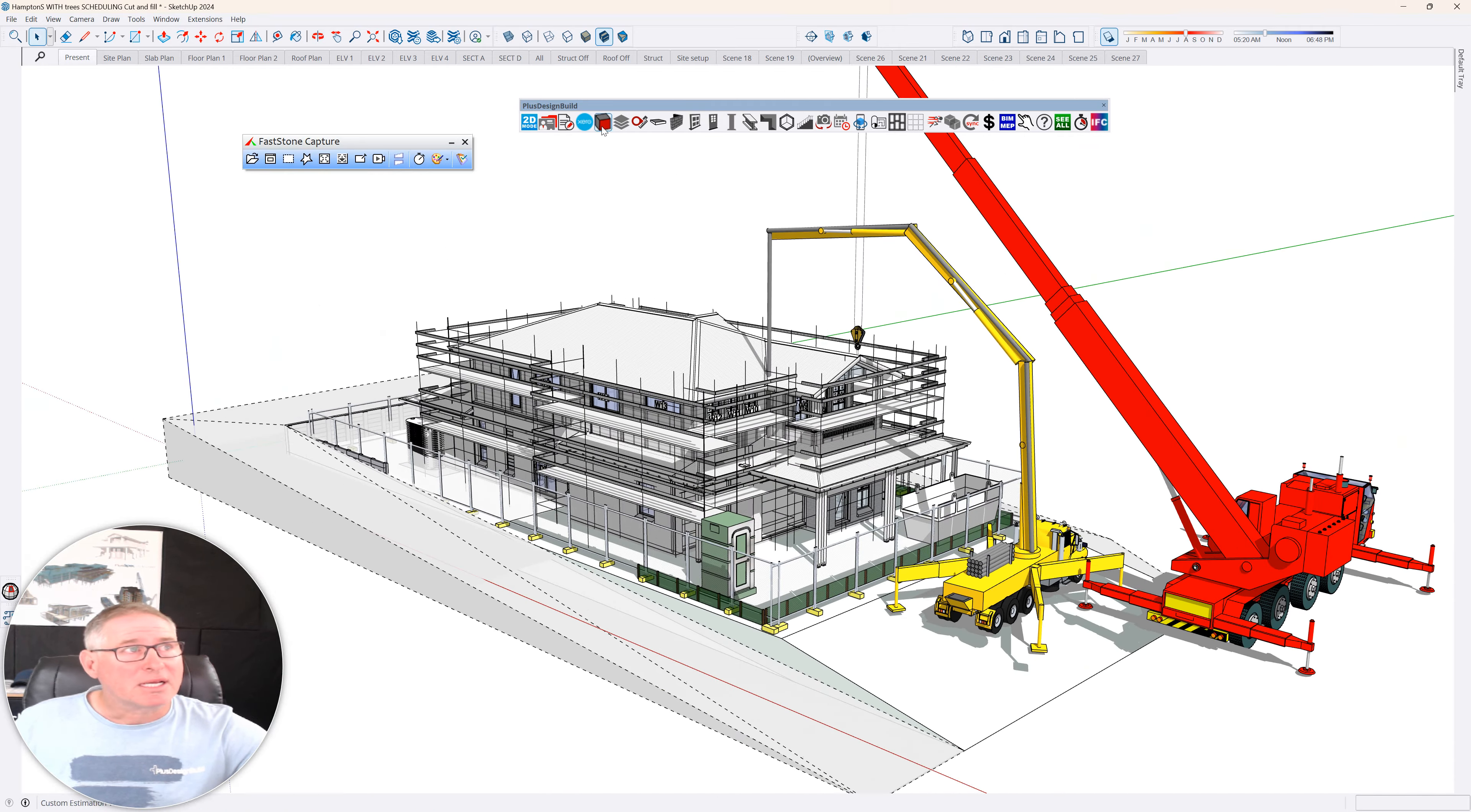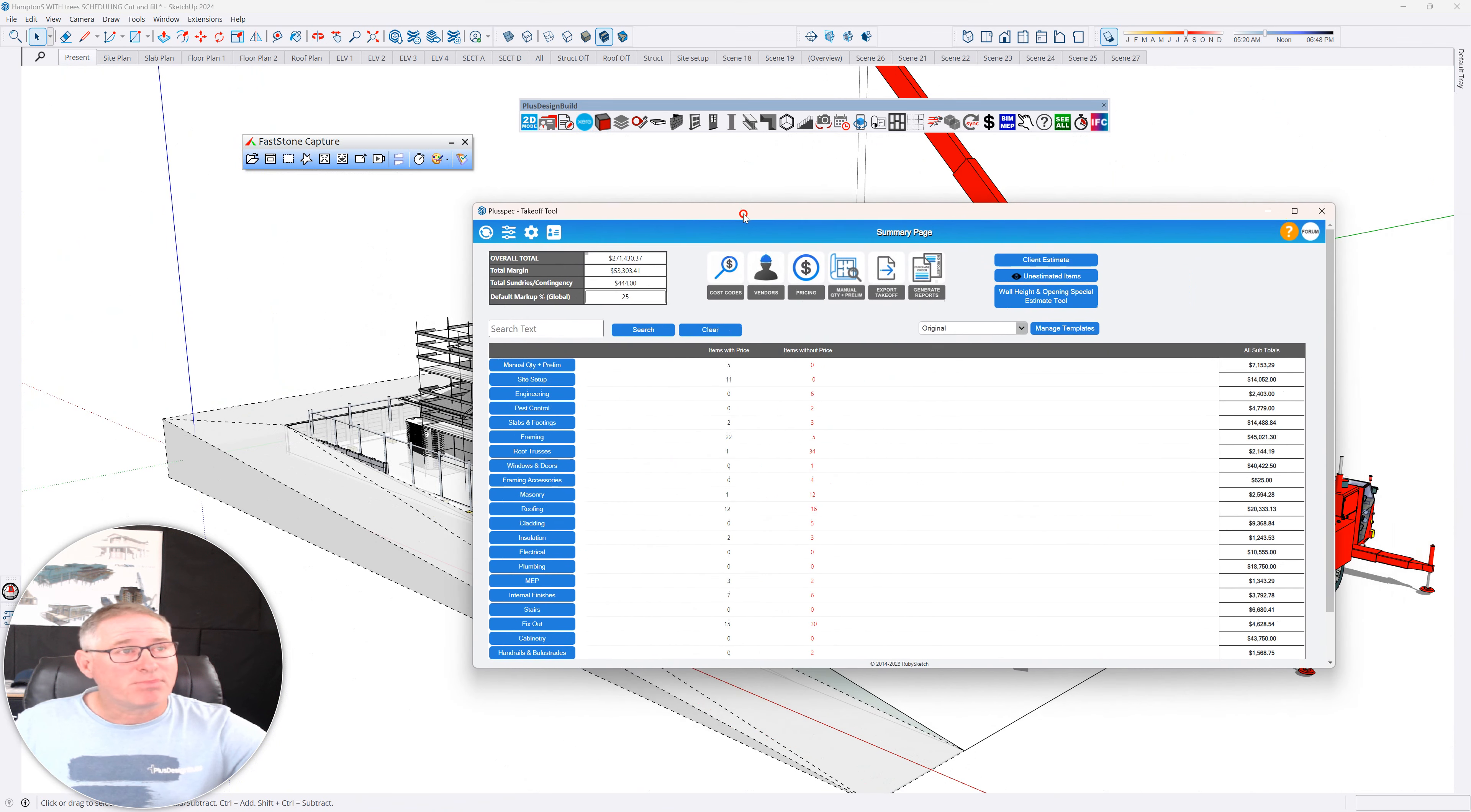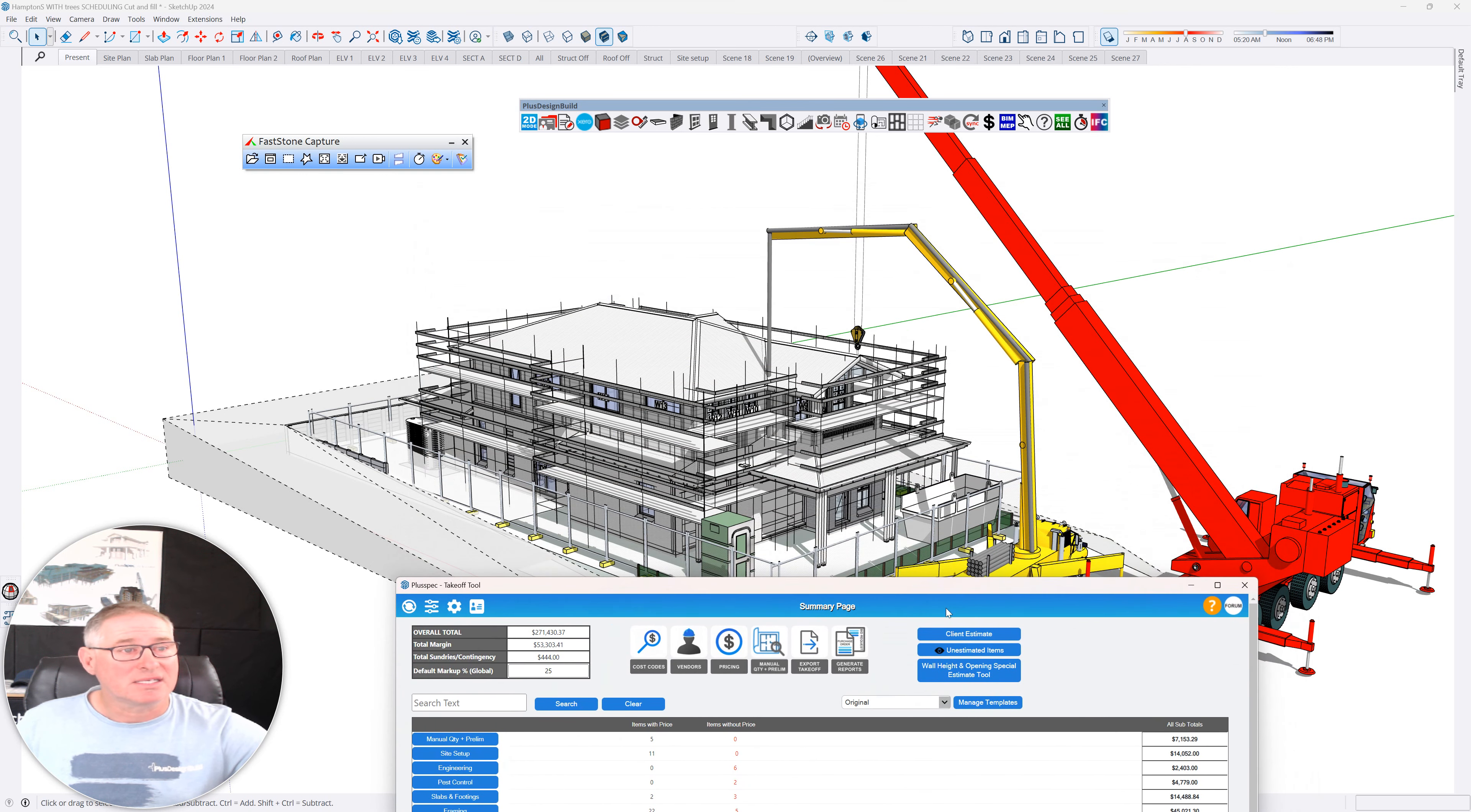But I'm going to click the estimate button or takeoff button here and I'm going to generate my takeoff. And this button is the first button you should click when you're at your estimating stage. You want to associate price. Basically, if I click that button, what it does, it says unestimated items. And you watch what happens when I actually click this.